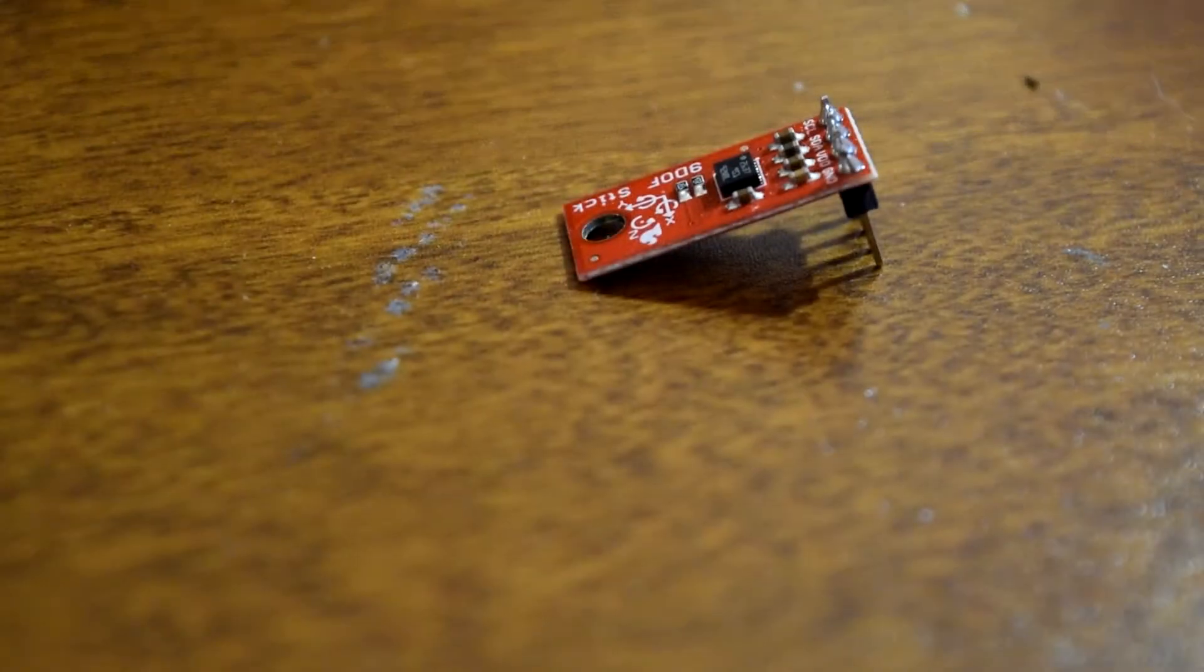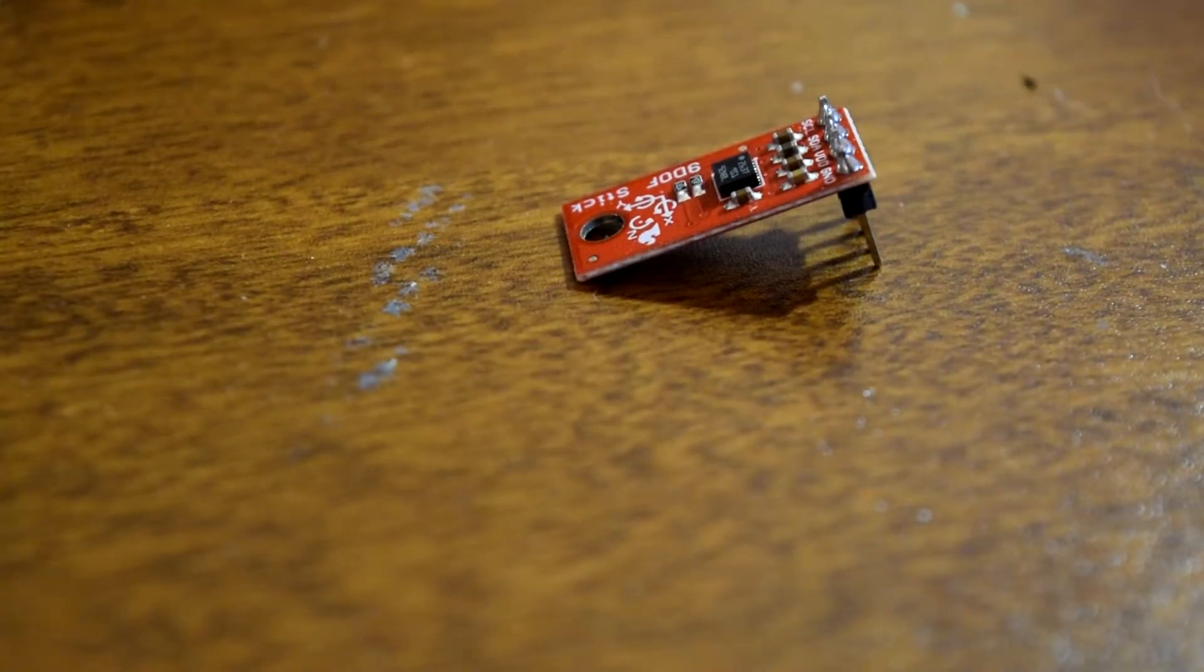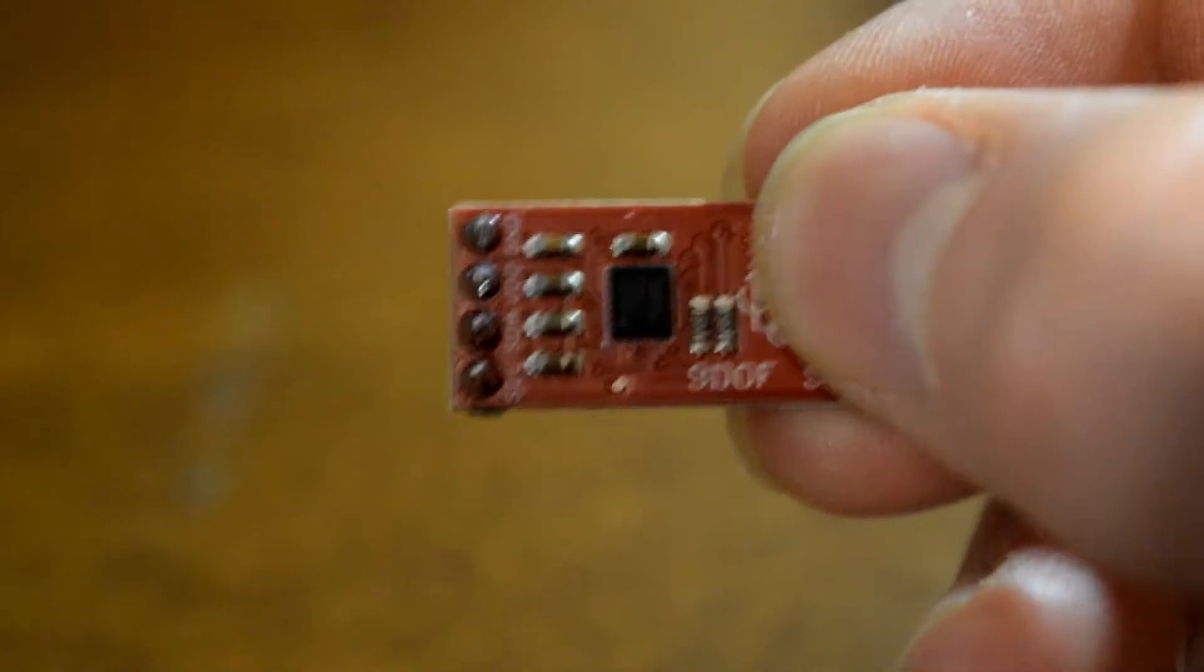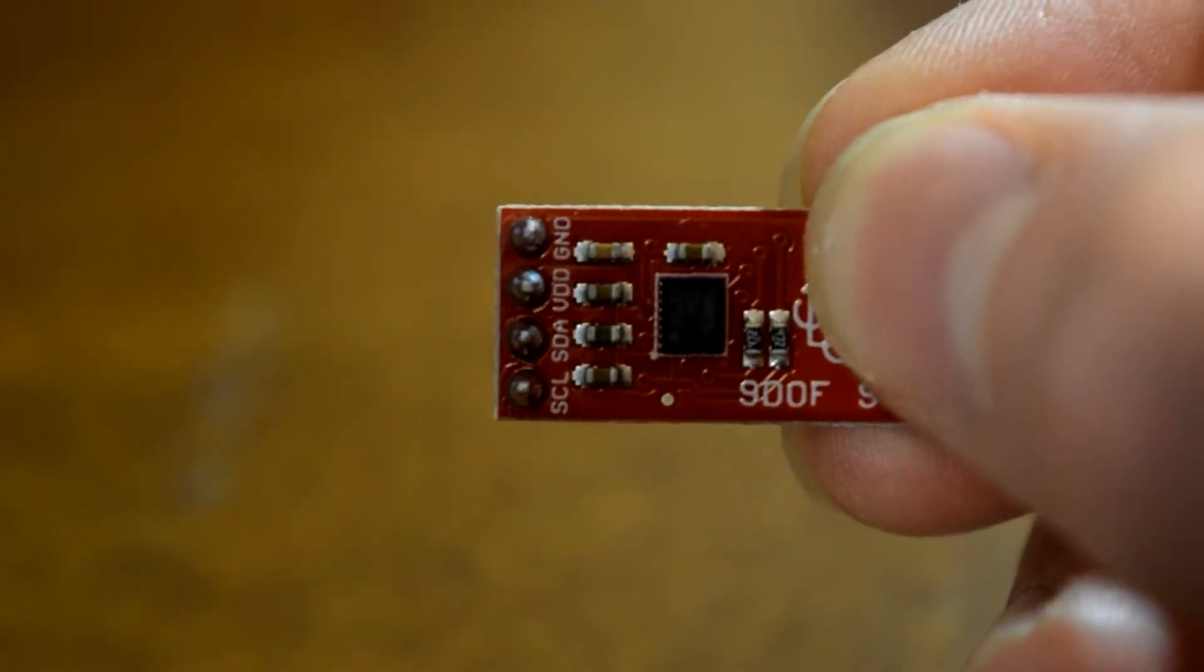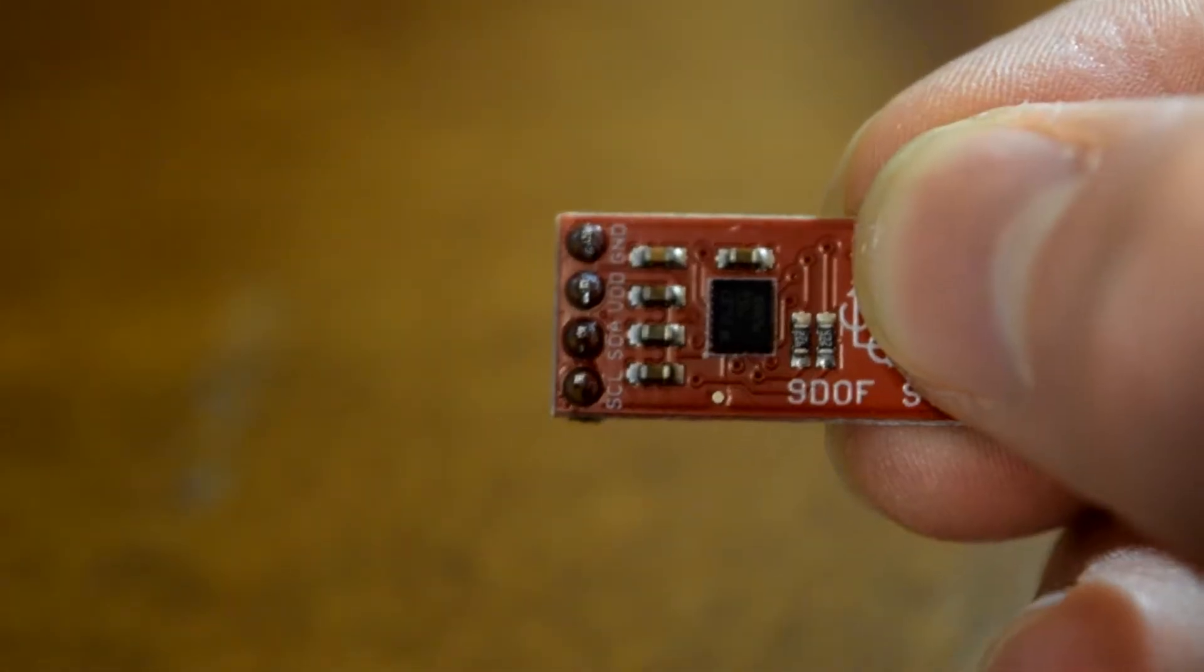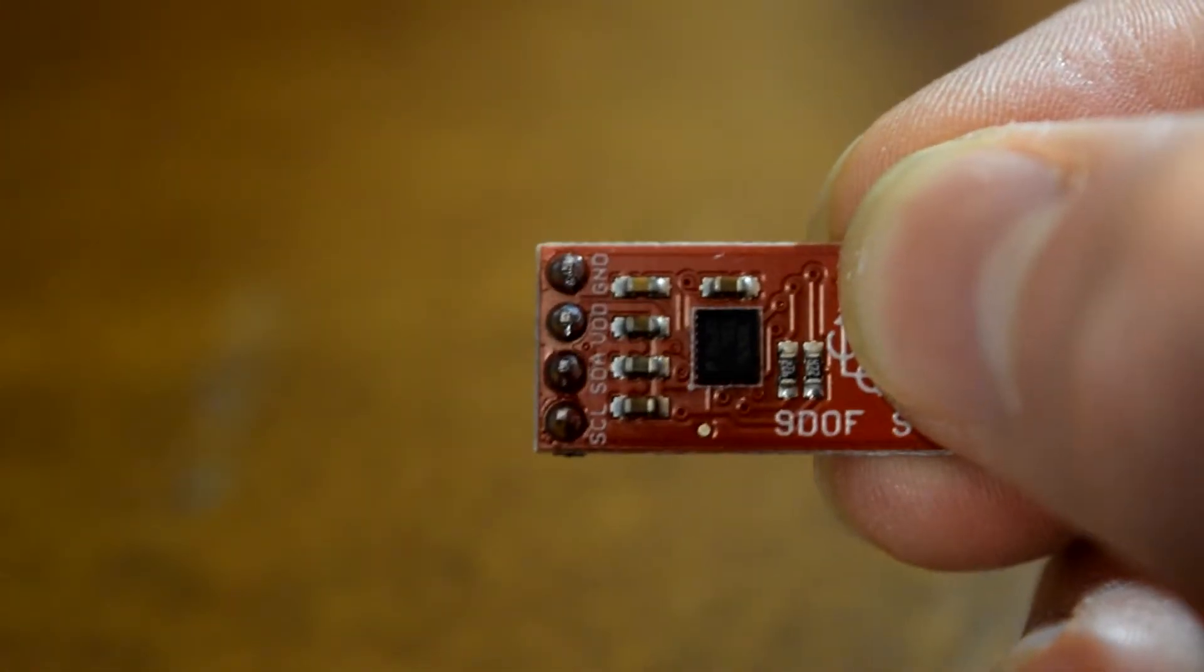This part is the SparkFun 9DOF stick, which breaks out the LSM9DS1 IMU. It can sense angular position, acceleration, and magnetic force. This will sense whenever a person falls.